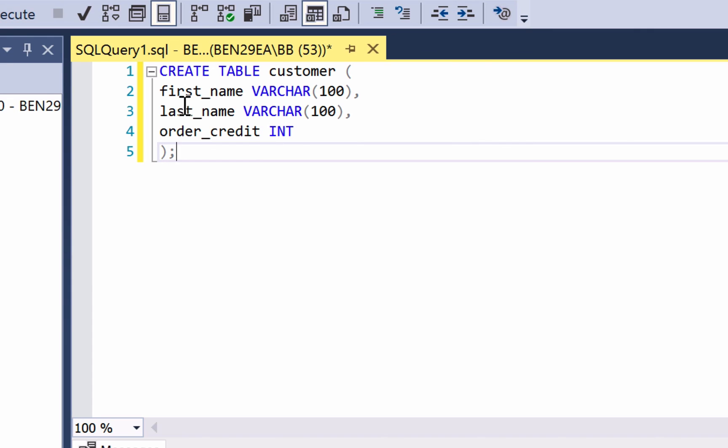In this example instead of having first name inside quotes with a space we've just entered in first underscore name. You could have it as first_name with no underscore at all but the underscore makes it easier because it breaks up the word and lets you understand better what the column refers to. The same can be said for last_name and order_credit. This will be more evident as we work further with tables and then start viewing and inserting data into the table.